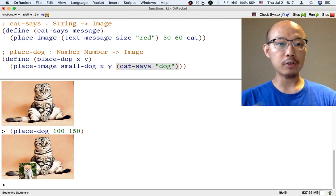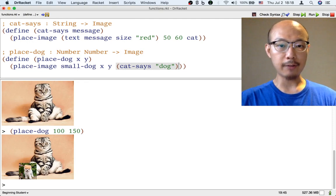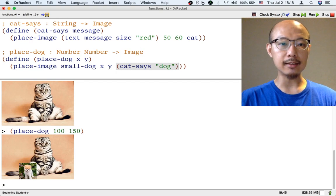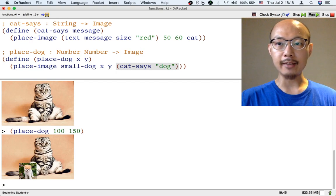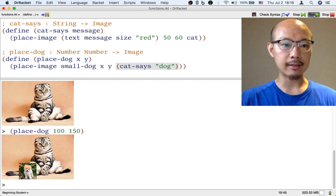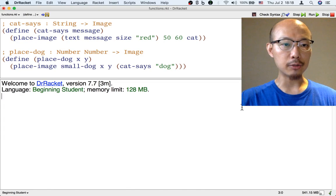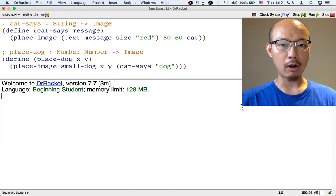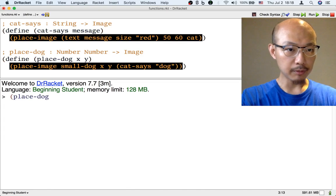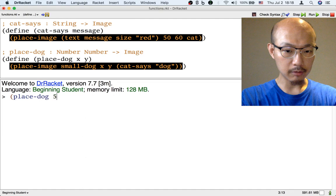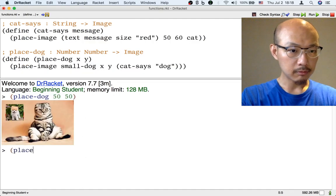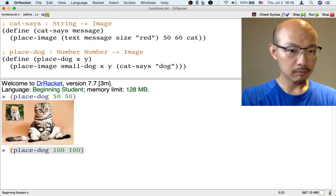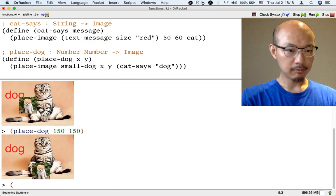So what I just did is to use the function cat-says in the function place-dog. And that means that every time I use place-dog from now on, it's going to be placing the dog on an image of a cat saying dog.